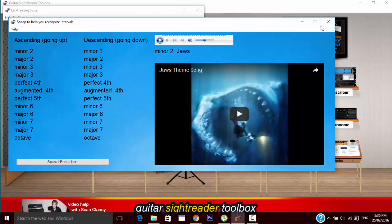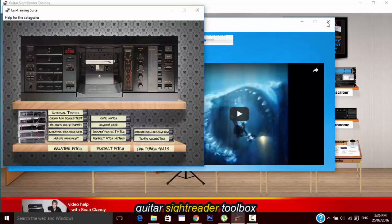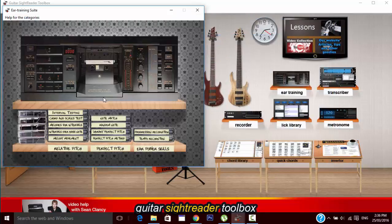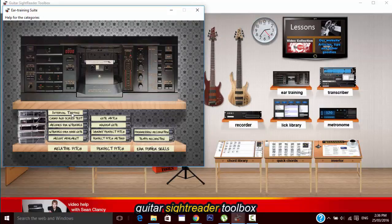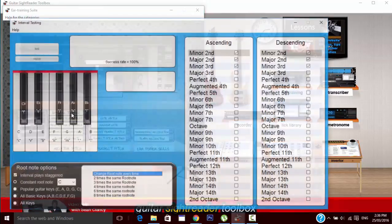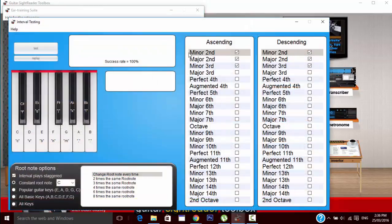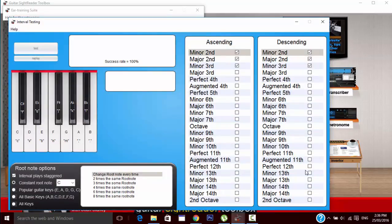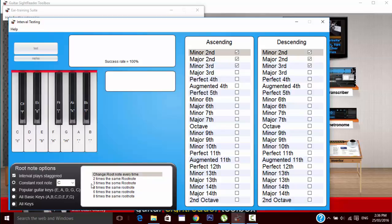So if you learn these melodies, you'll be ready for any interval testing you come across. For actual interval testing we've got this tool here which will give you two octaves of two-note interval testing. You can have it staggered or at the same time by using some of these controls here. We can have a constant root note or have it change. We've got all sorts of tools here to make it as easy or as complex as you like.